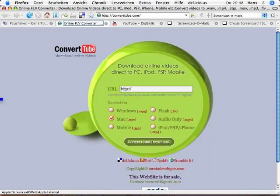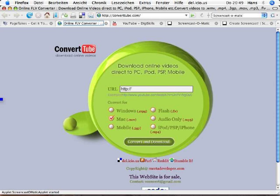This is ConvertTube, a web 2.0 application to download online videos direct to PC, iPod, iPhone and so on.